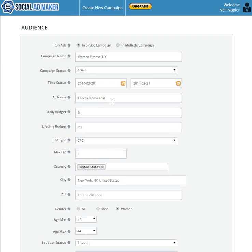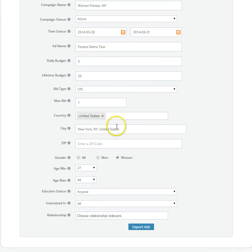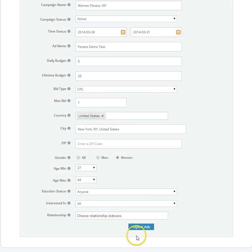As you can see here, I've already filled in all the details related to this campaign. In fact, I can even choose to run all the ads in this campaign in multiple campaigns so that I don't put all the ads into a single place. All the details are done and we are targeting women between the age of 27 and 24. Let's export our ads.